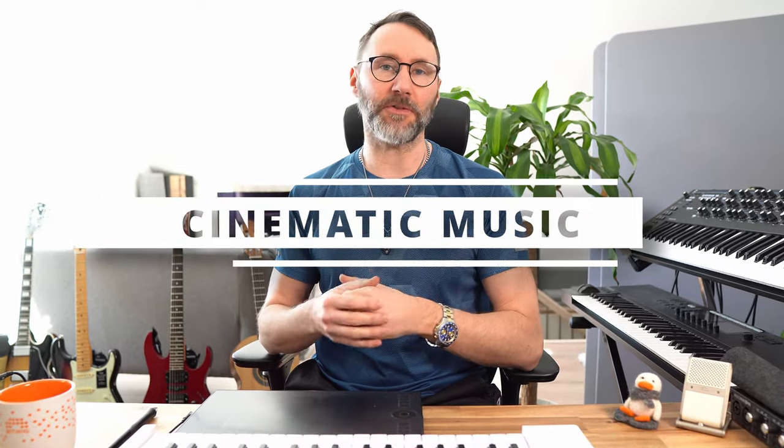Hi, do you want to learn how to make cinematic music like John Williams and your favorite Hollywood producers? Today we take this tiny small chord progression sounding like this, and make it sound like this.